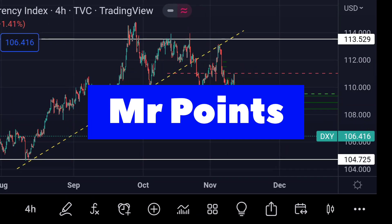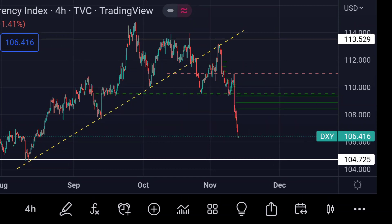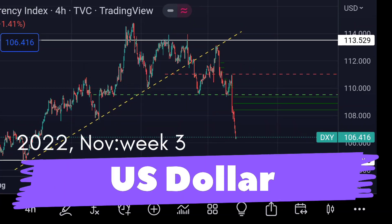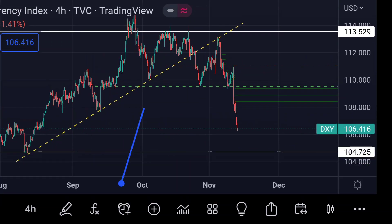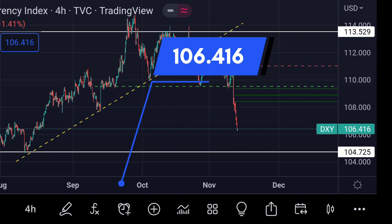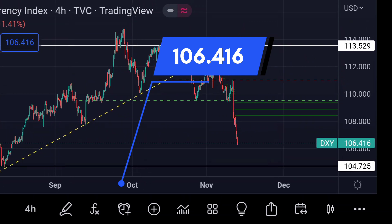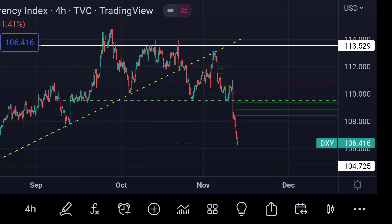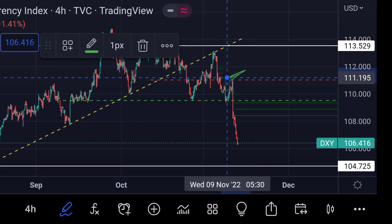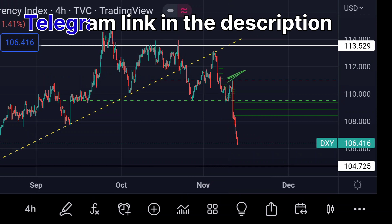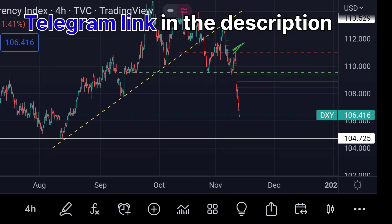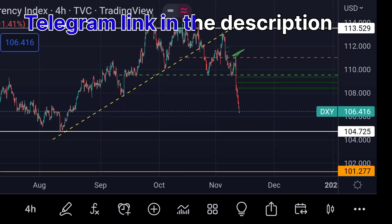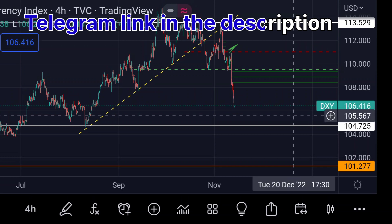Hello guys, welcome to Mr. Points. Let's check out the US Dollar Index important ranges as of this week. The price is at 106.416. In the chart you can clearly see that from this point the price fell sharply after the US CPI data, and if this falling continues, then we can expect the price at the next strong support.